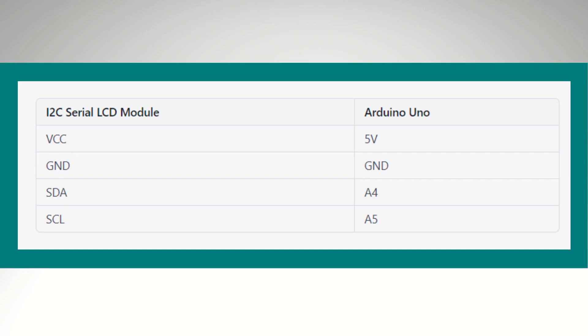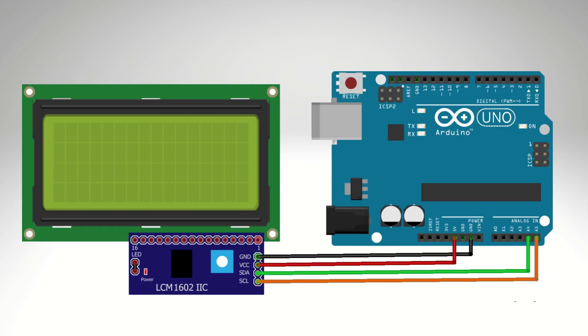Let's see the pin diagram for this circuit. Follow this table to connect the pin with Arduino and LCD. See this diagram for reference.